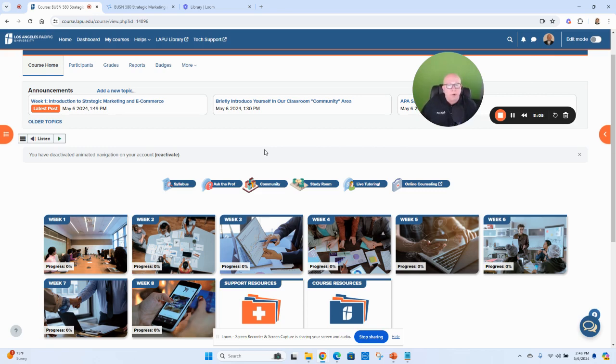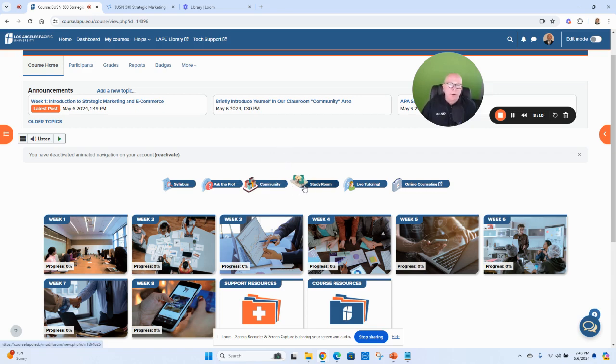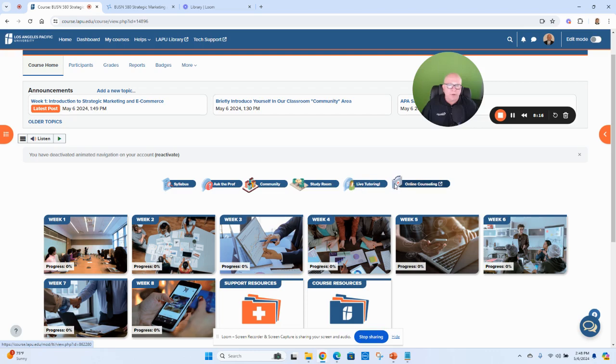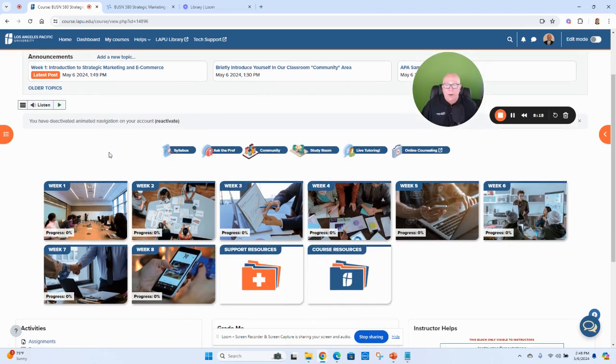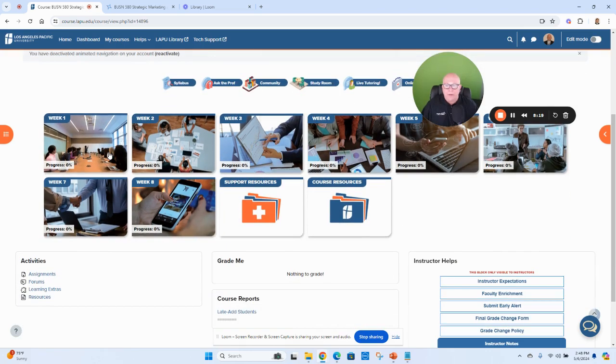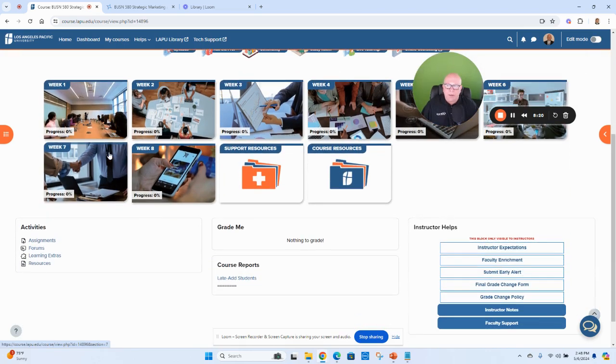Of course, your community where you want to post something about yourself, study room if you need it—I've got some live tutoring and online counseling, all there to click the button for you. And let's take a look at the assignments.